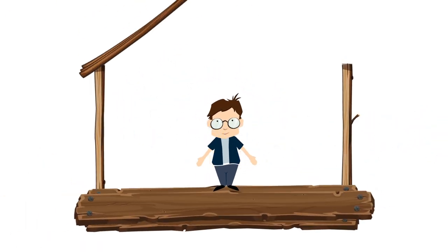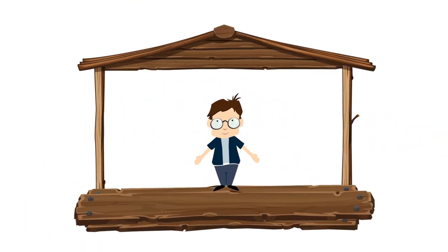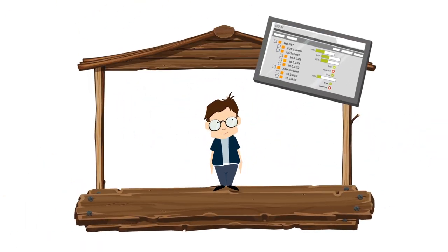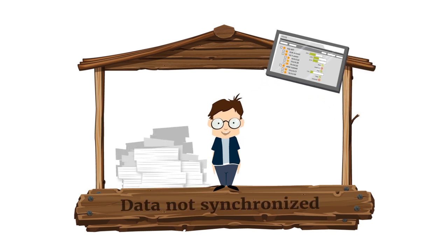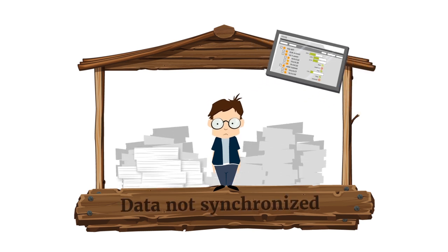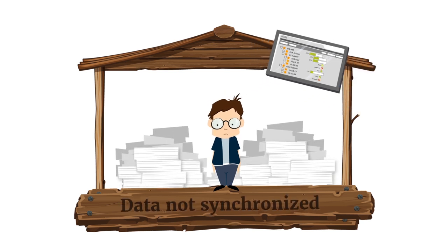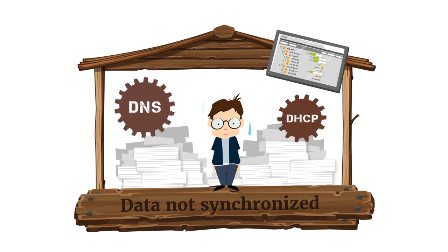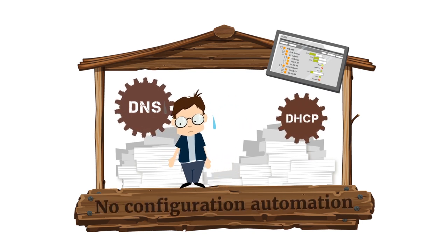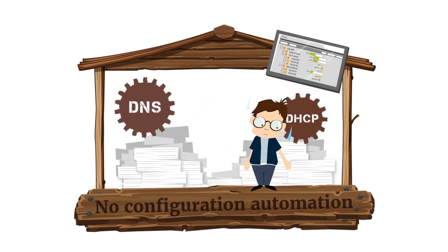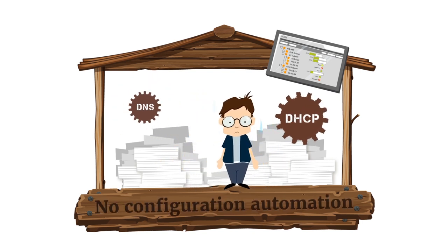Option two is to take an IPAM solution to control IP addresses. This brings you a complete inventory to base your IP resource management. But, DNS and DHCP need to be managed separately and synchronized.